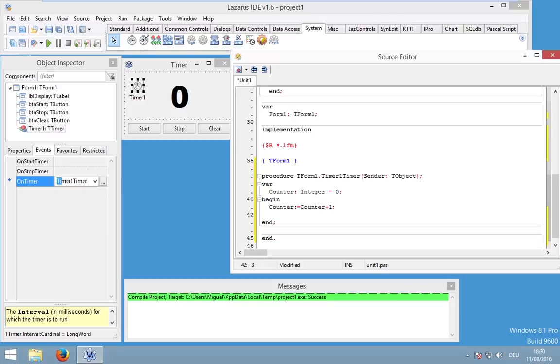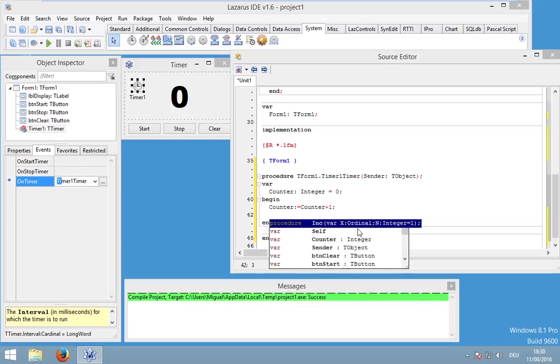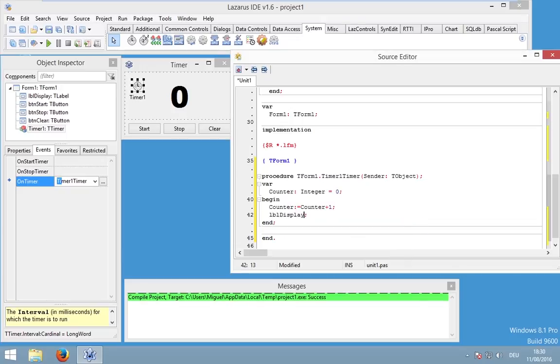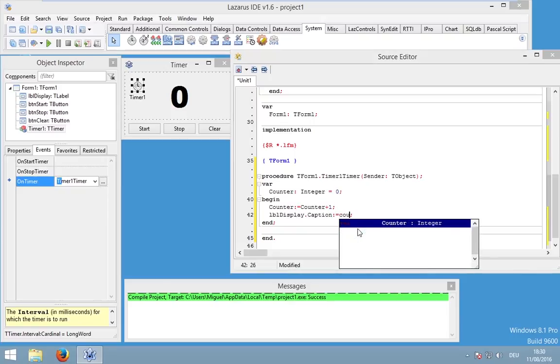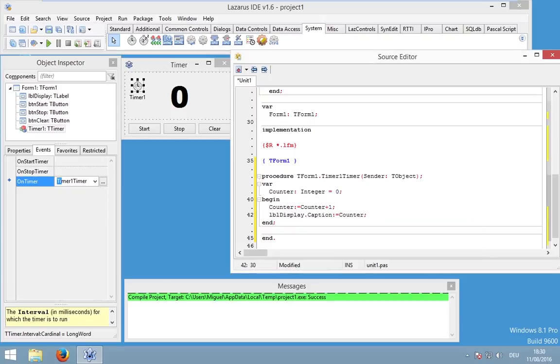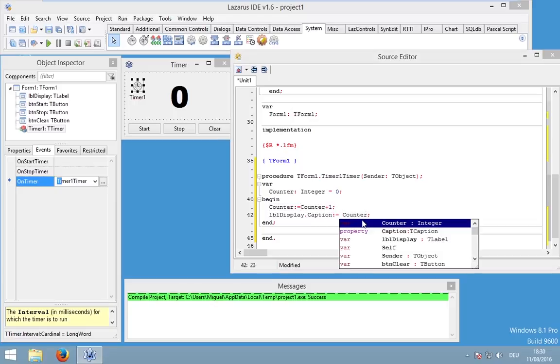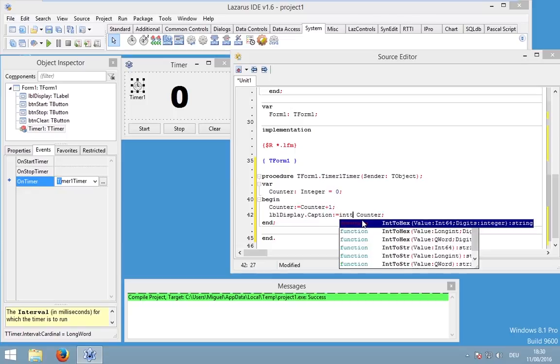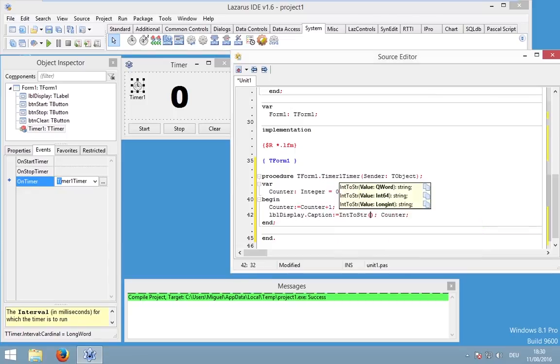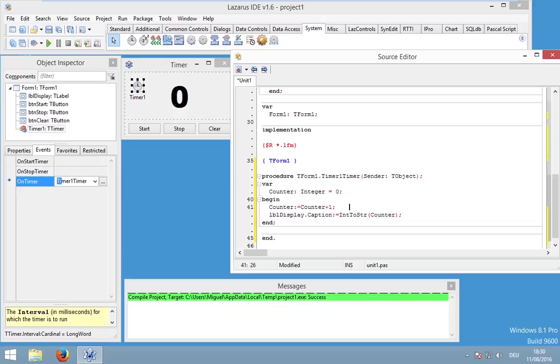And in the end, we also want to display our results. So let's call our display and change the caption to counter. And again, we have an integer but we need a string. So we have to convert our int to a string by using int to string.